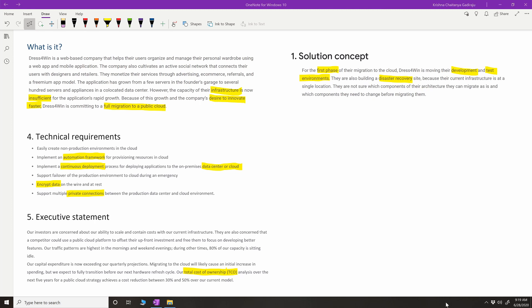Feel free to first go through the entire case study before watching this video. Once you're done, I'll save some time by not reading line by line — I've highlighted a few things I found useful in the case study and I'm going to discuss those keywords.